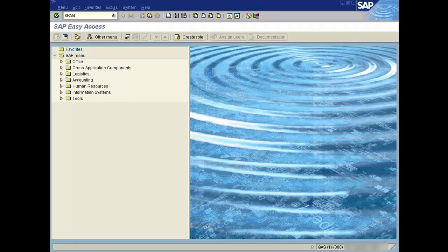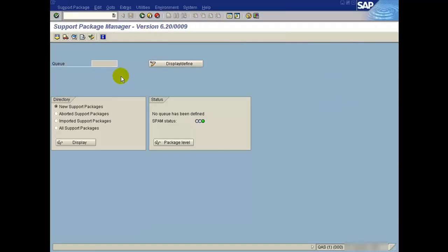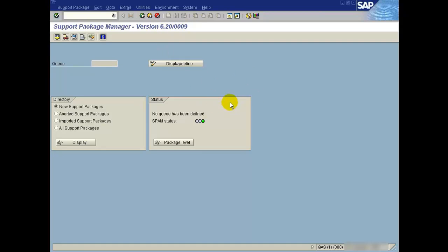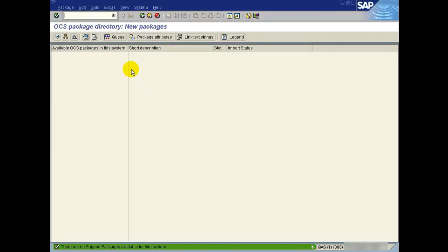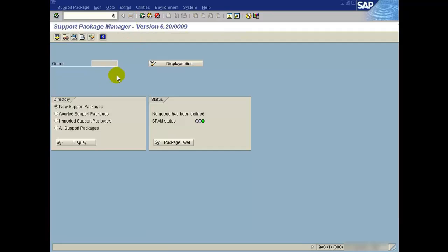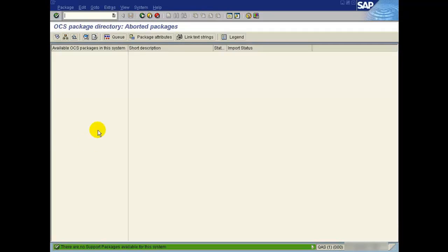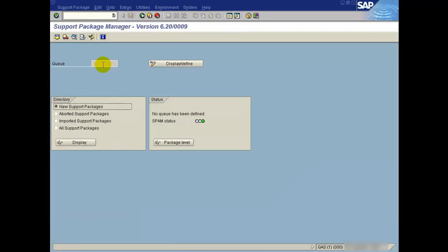Go to SPAM. The current version is 6.209. I'm going to upgrade this level to 026. Let's check if there are any node support packages in the system, same for aborted support packages.